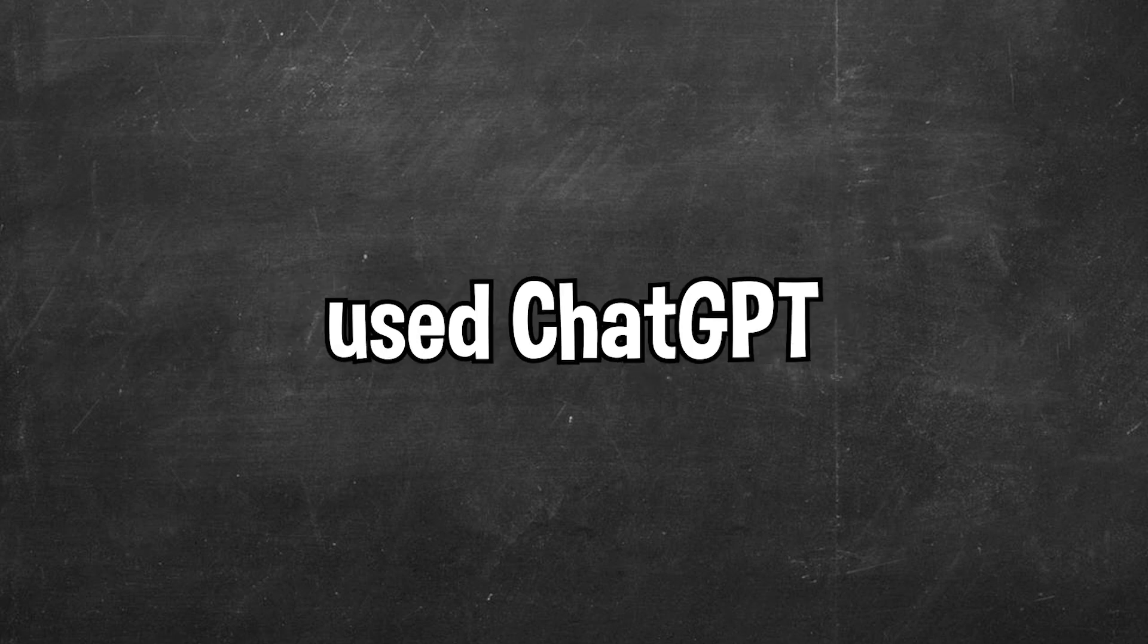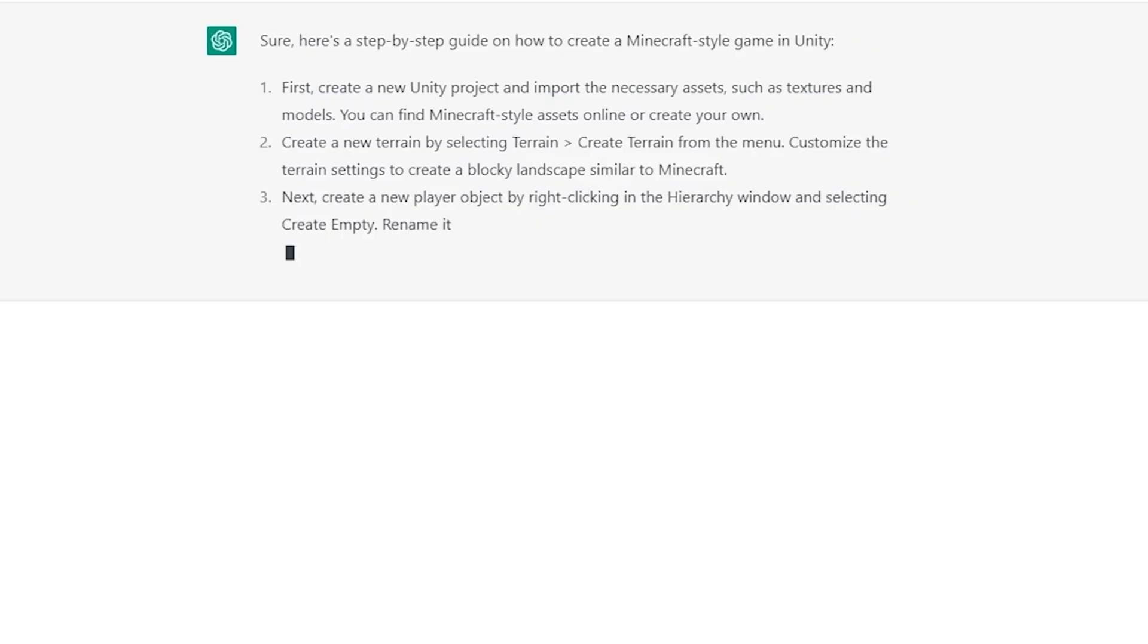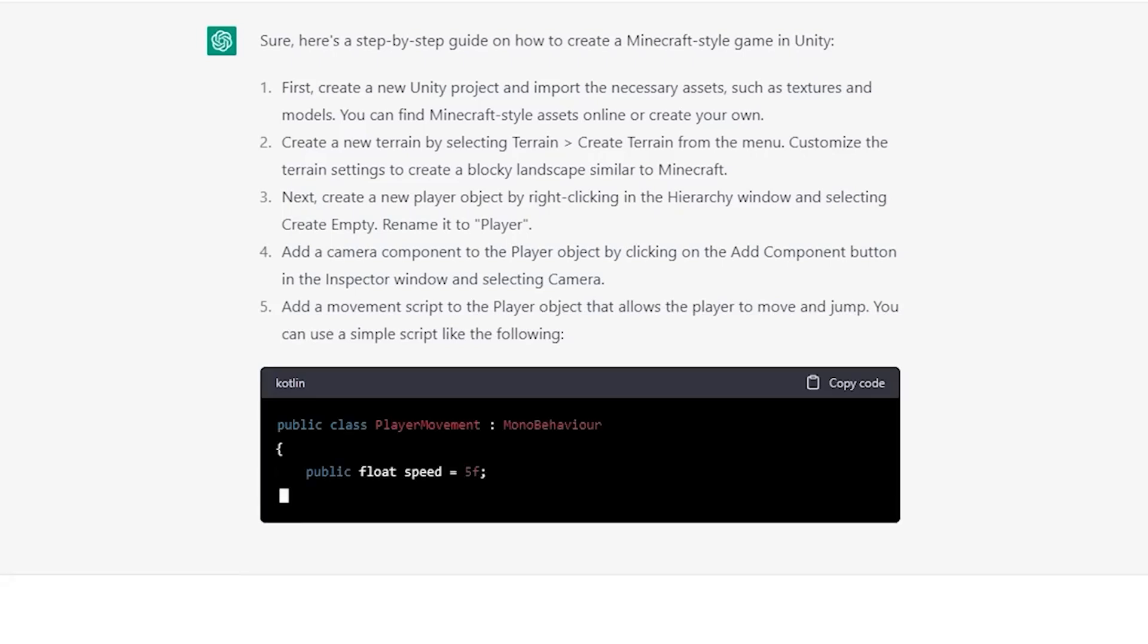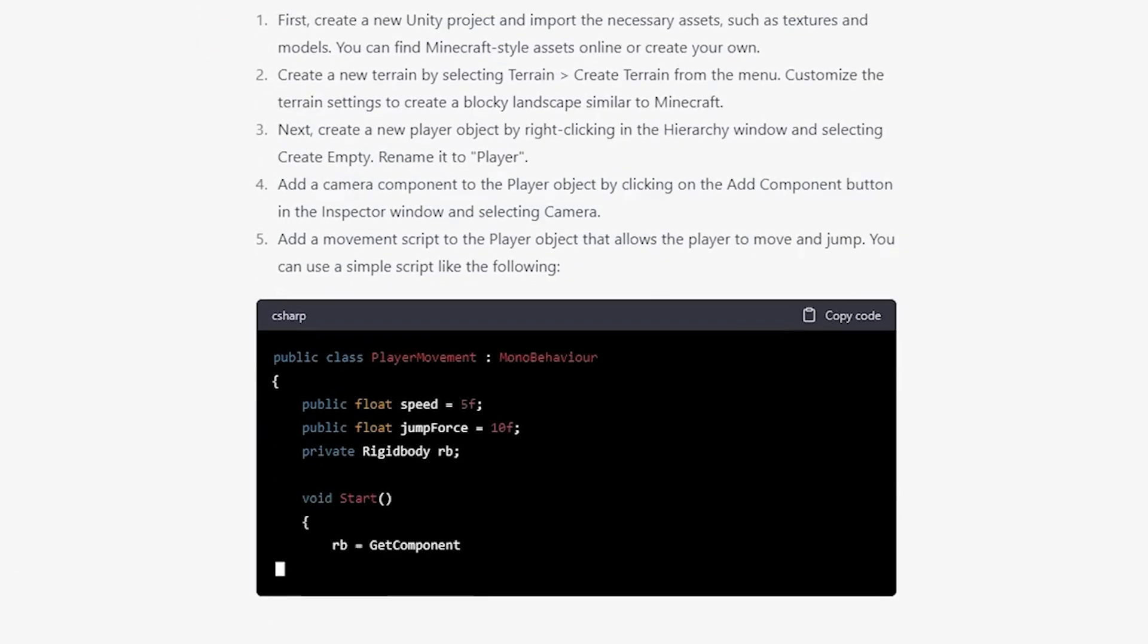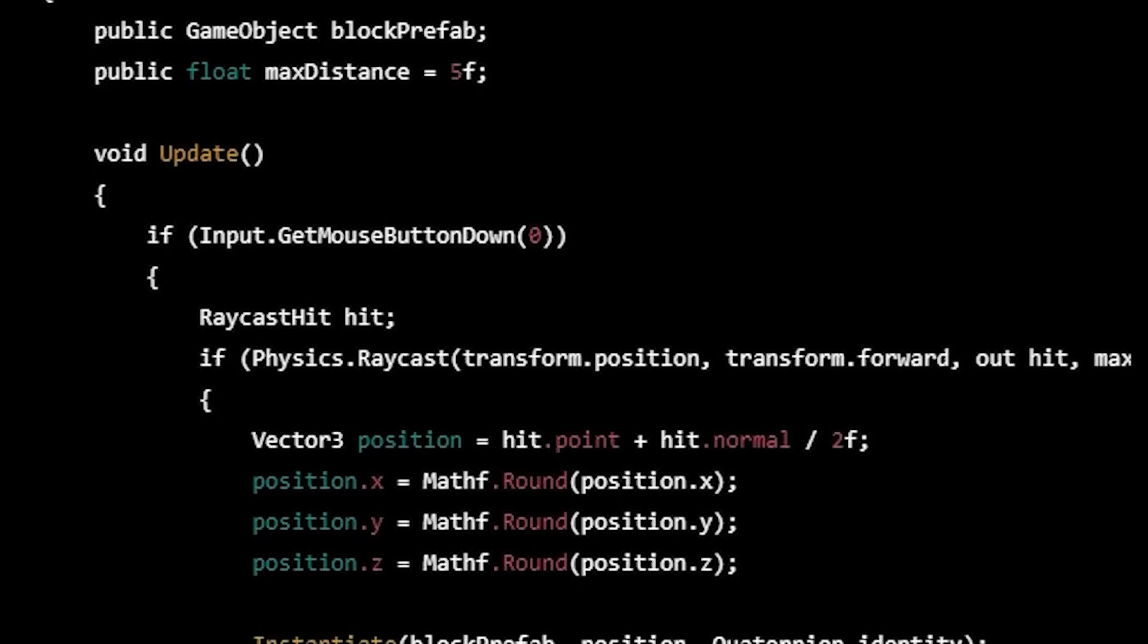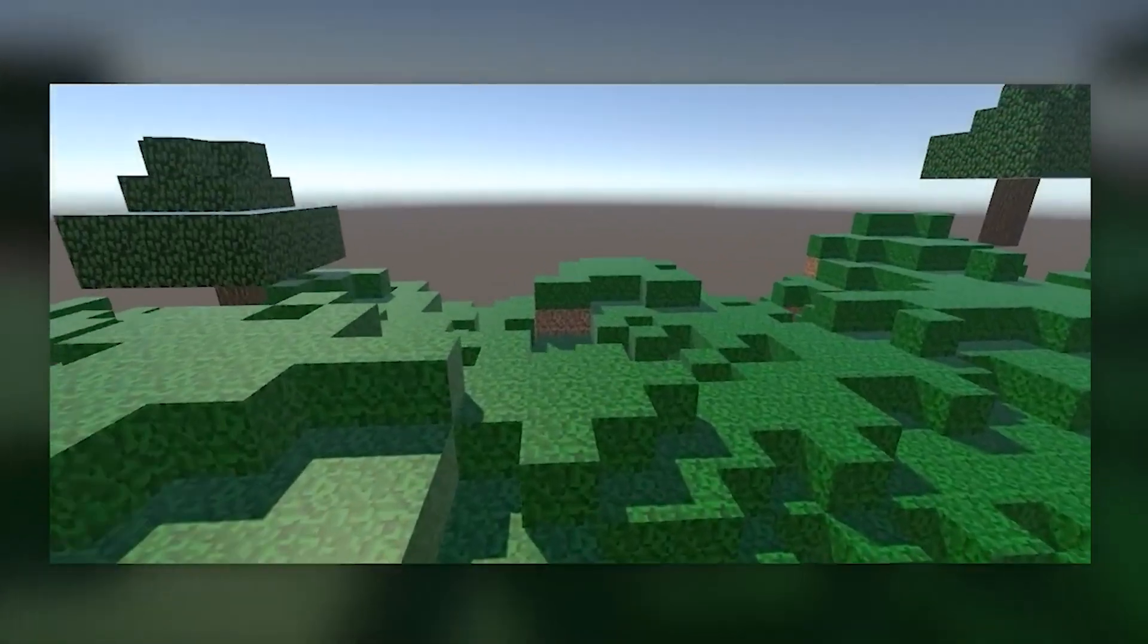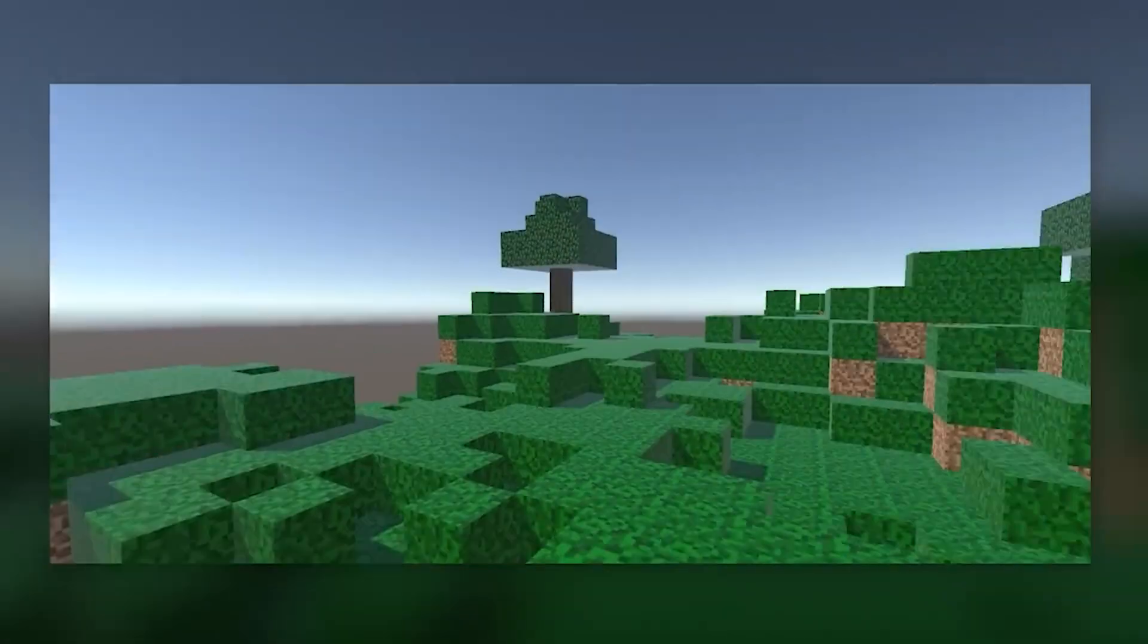When I originally used ChatGPT for game development I created Minecraft with ChatGPT. I originally asked ChatGPT for a step-by-step guide on how to remake Minecraft in Unity and then asked ChatGPT to code each individual feature. After quite a lot of code and integrating that code into Unity, after about one day of development AI was able to create Minecraft.